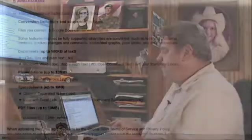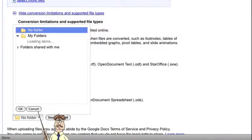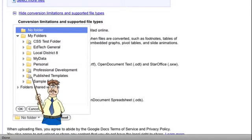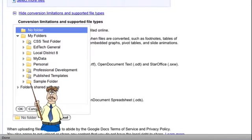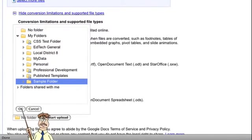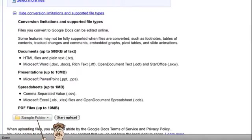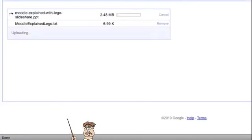Google gives you an opportunity to put things in folders immediately. In the lower left hand corner, it says 'no folder' and I can select which folder. I'm going to select 'sample folder' and click OK. Now it says sample folder, and I'm going to hit start upload.